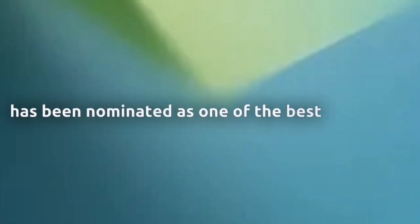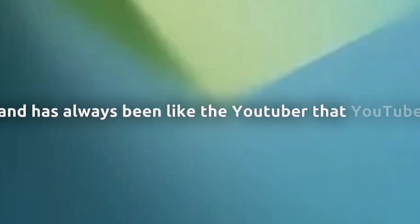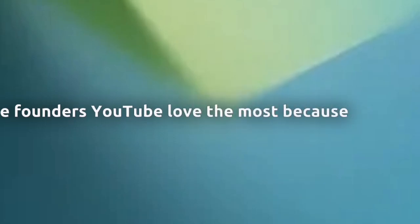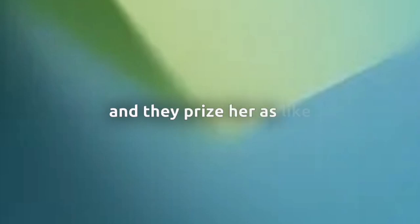So one day, Jack Films came around with Sniper Wolf's videos because they're quite popular. Sniper Wolf has been nominated as one of the best YouTubers and has always been the YouTuber that YouTube, the founders of YouTube love the most, because on Twitter, or as now called X, which actually most of this drama happened on X and Instagram, YouTube really likes Sniper Wolf and her videos and they prized her as their favorite YouTuber overall.